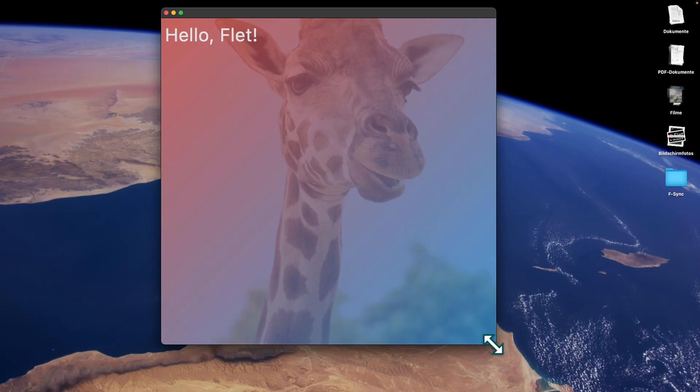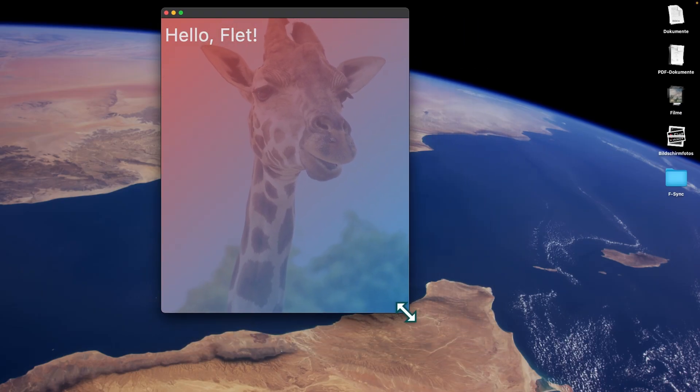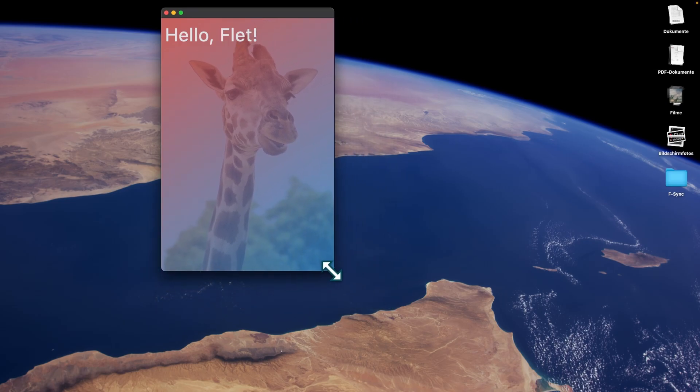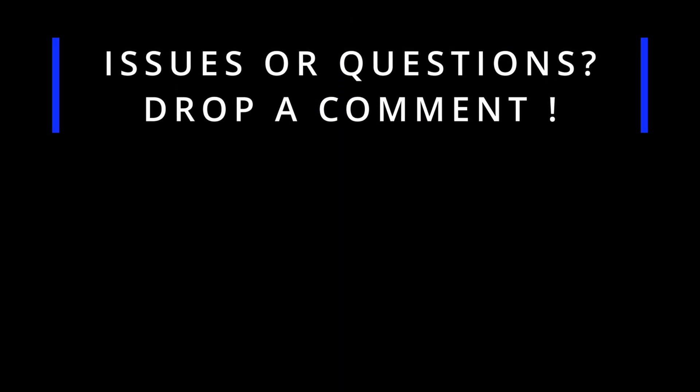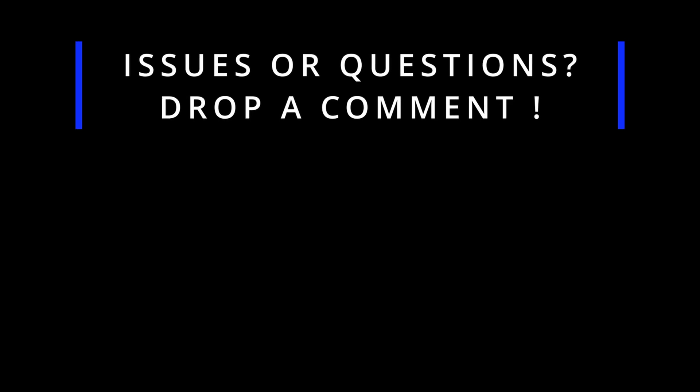Alright guys, we've come to the end of today's video. I really hope these two properties help you build more beautiful and visually appealing applications. Don't forget to like this video if you found it interesting and useful, and subscribe to my channel if you haven't already. Thanks for watching — this was Etica Boy, and I'll see you in the next video.